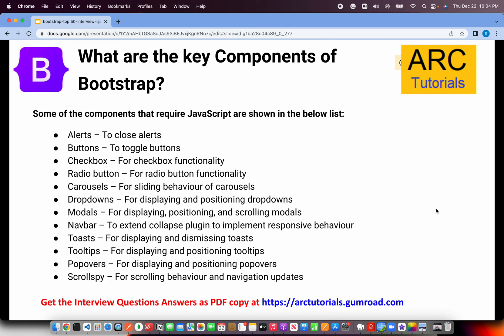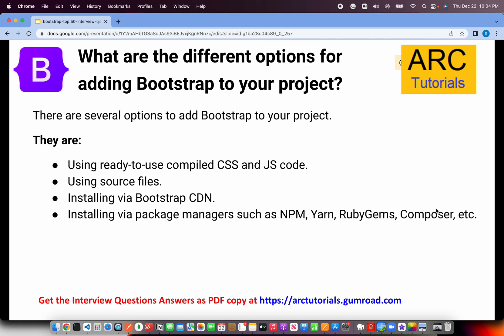What are the different options for adding Bootstrap to your project? This is a definite question for a UI developer role. First, you can use ready-to-use compiled CSS and JS files — just download and include them. Second, you can use full-fledged Sass source files to customize and extend them. Third, you can use Bootstrap via a CDN, which stands for Content Delivery Network — hosted URLs given to you.